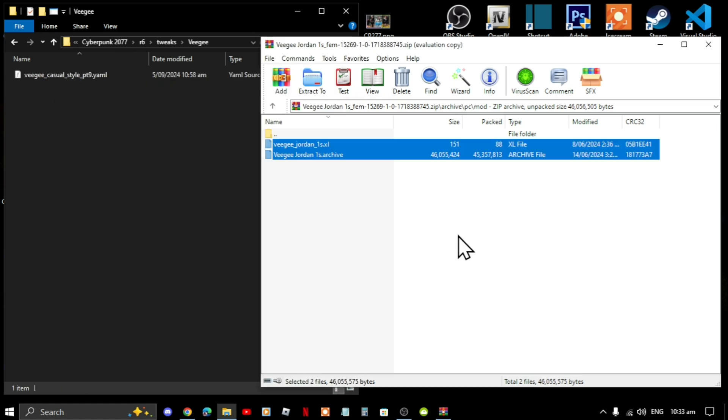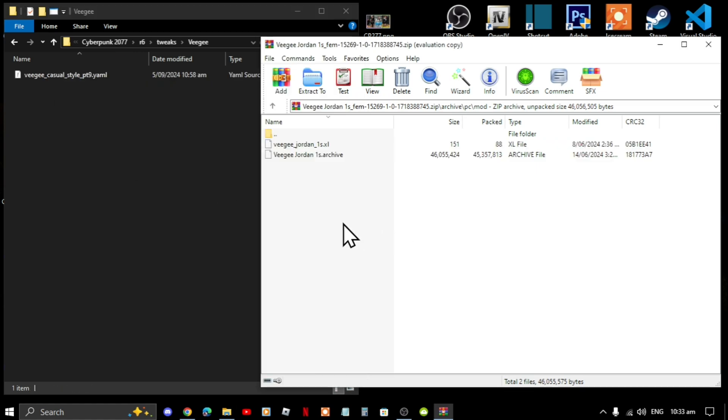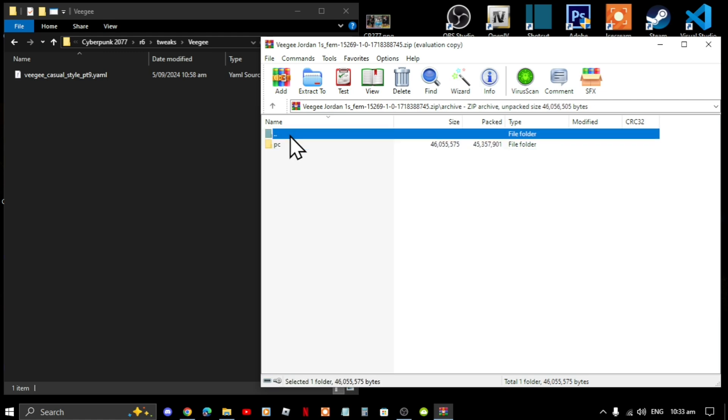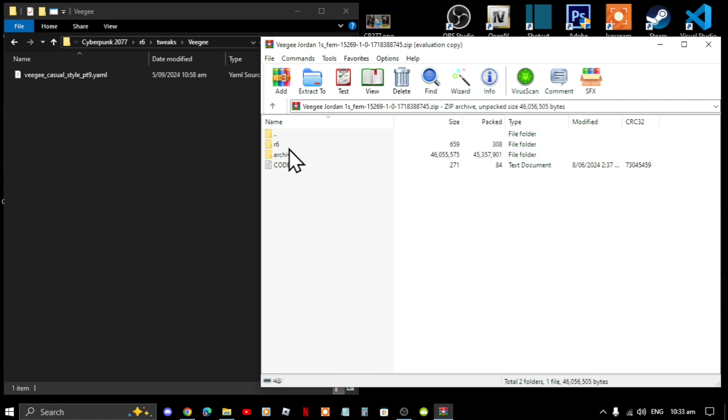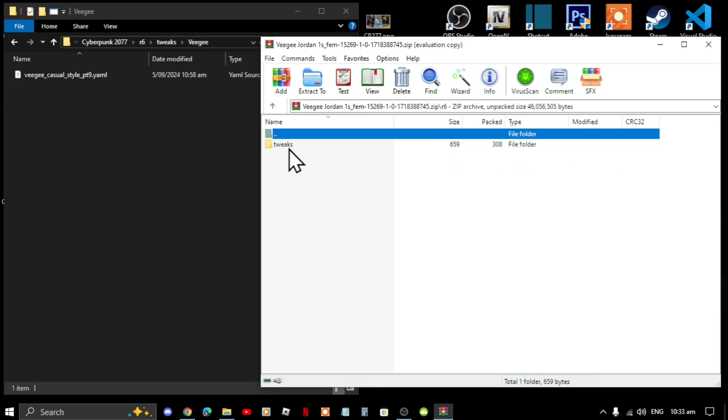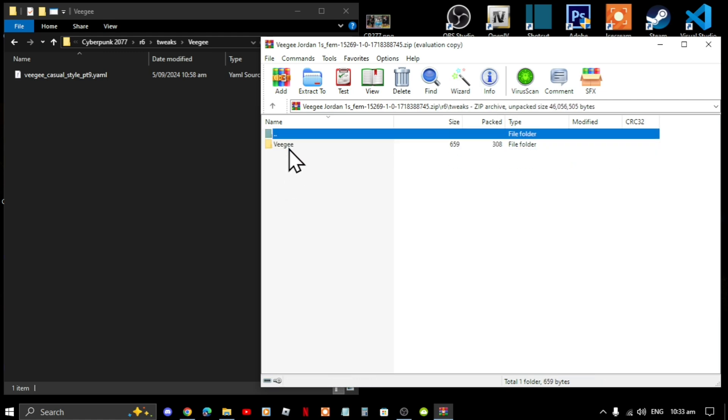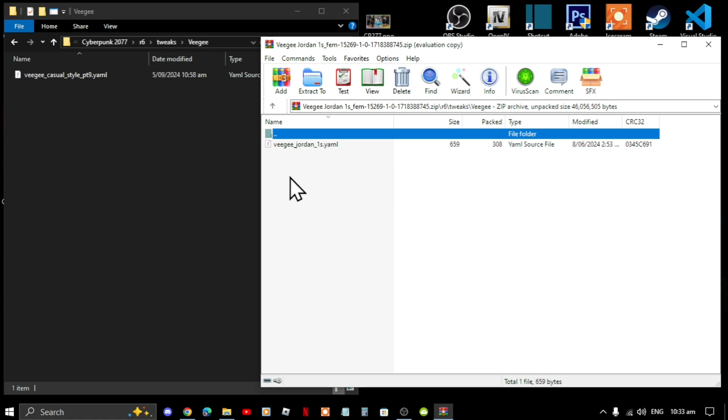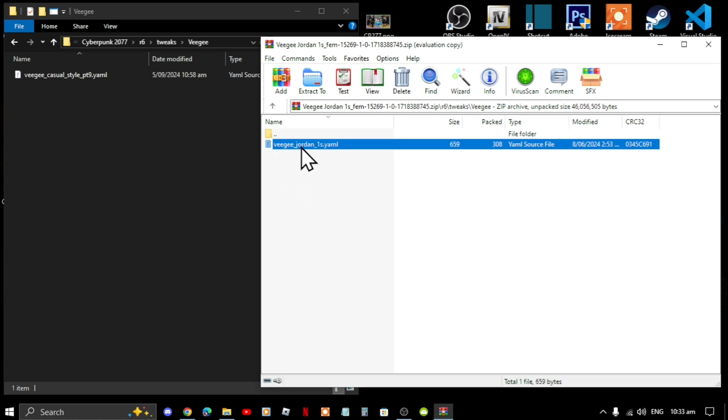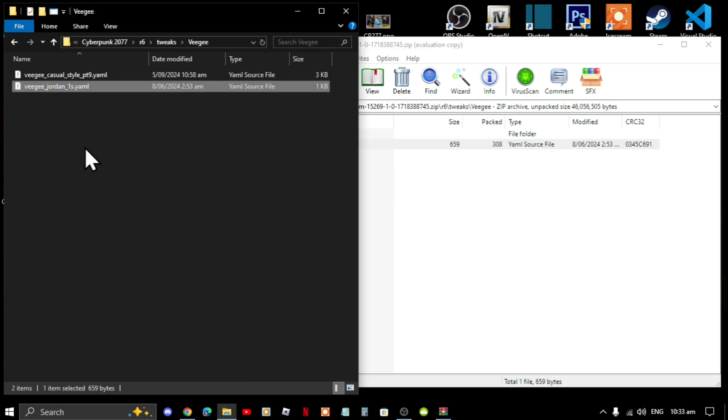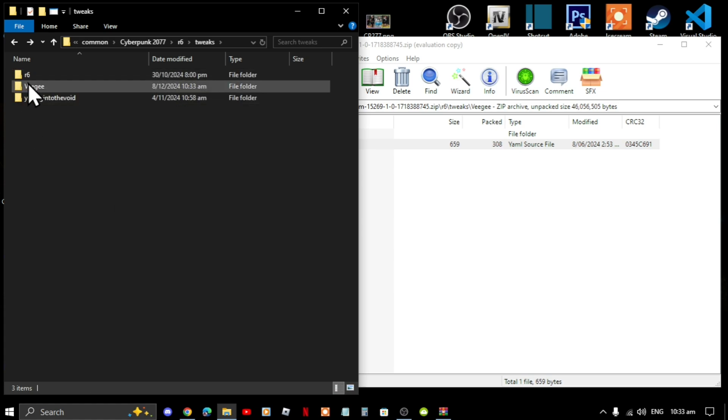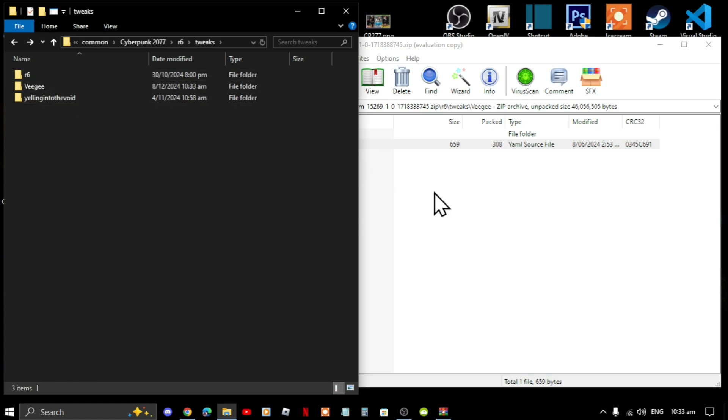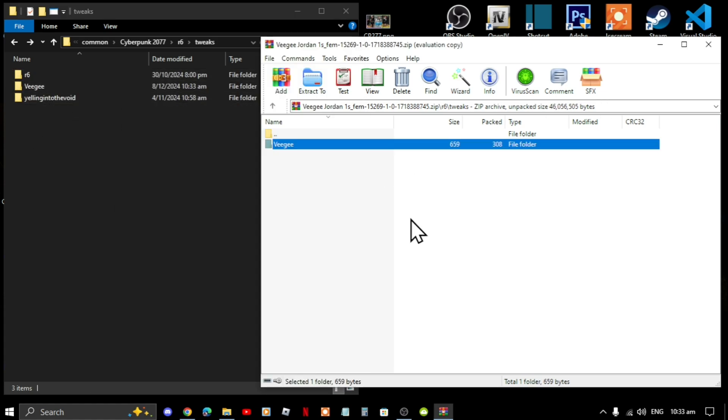Now go back to your extract folder, go back to your main folder, then go to r6, go to tweaks, go to vg, and now simply select this file and drag it inside your vg folder. Now like what I said before, if you don't have a vg folder, then simply just drag this folder into your tweaks folder and that's it.